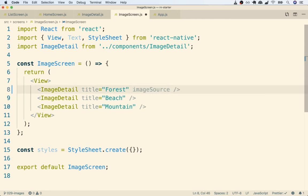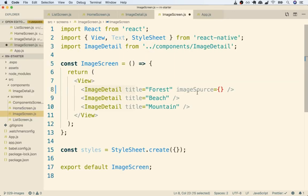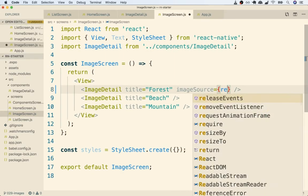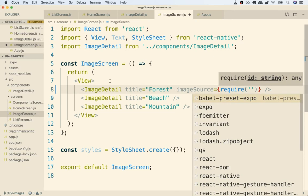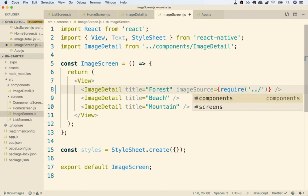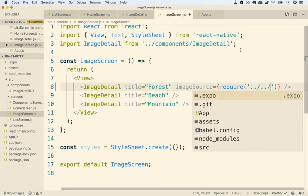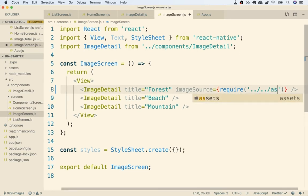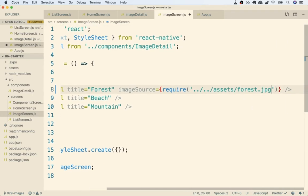Okay, so inside this thing we're going to provide a require statement to the image that we want this ImageDetail to show. So once again, we're going to put in require and then a relative path to the image we want to show from our assets directory. So once again I'm going to go up one directory, up another directory, into assets, and then I'll get forest.jpg.